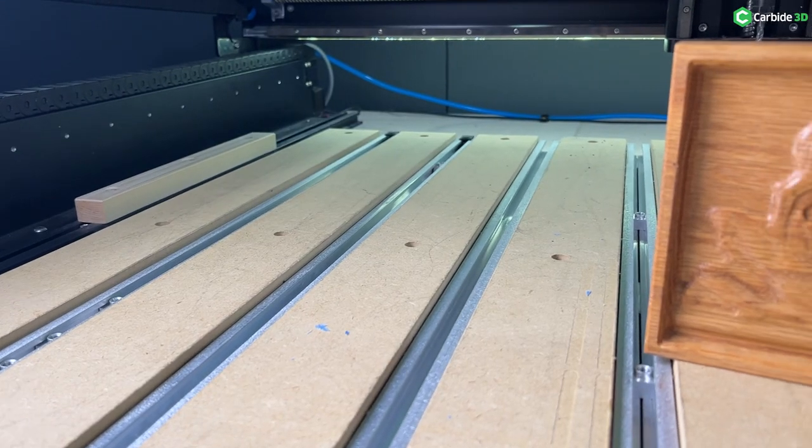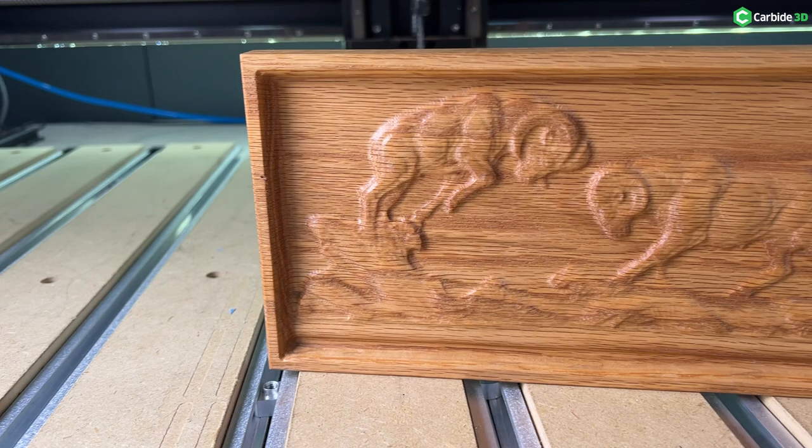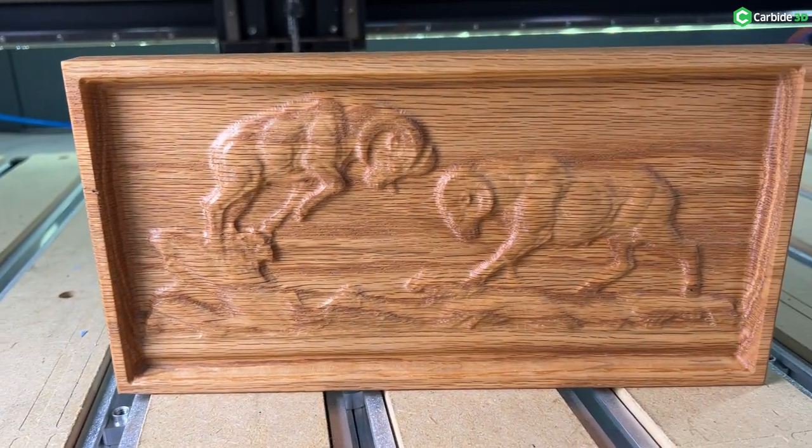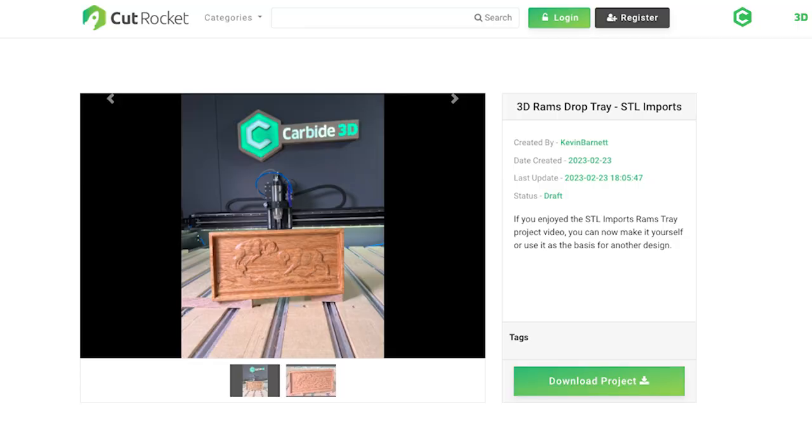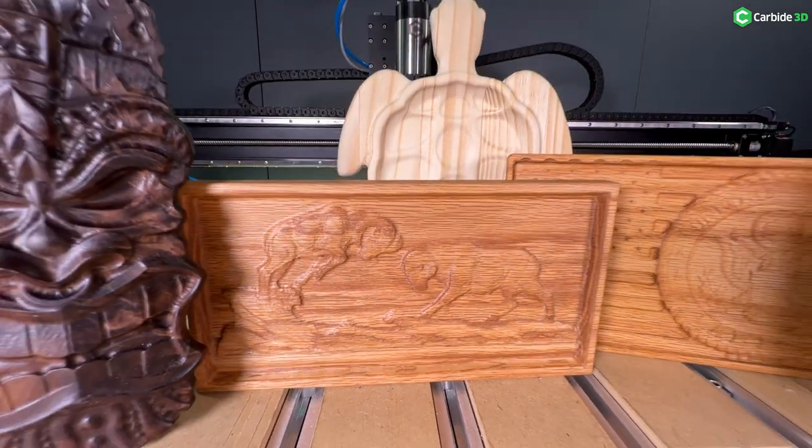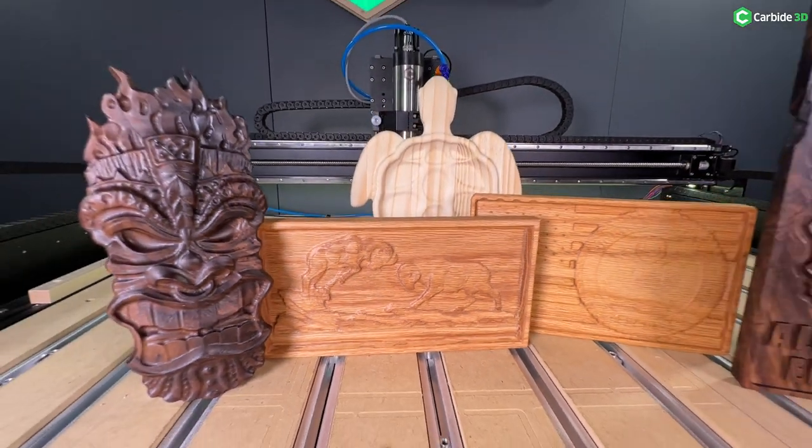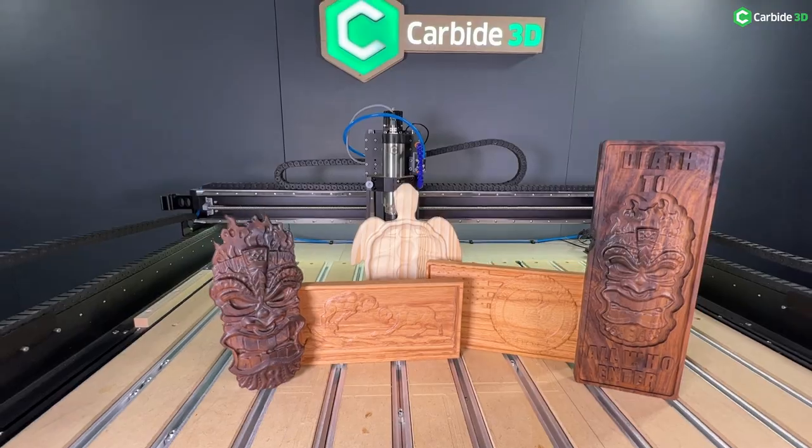If you want to check out this file, make one yourself, or use this tray as a basis for a build of your own, it's available on CutRocket right now. The link is in the description. That's it from the studio. We'll be back with more information, ideas, and inspiration. See you soon.